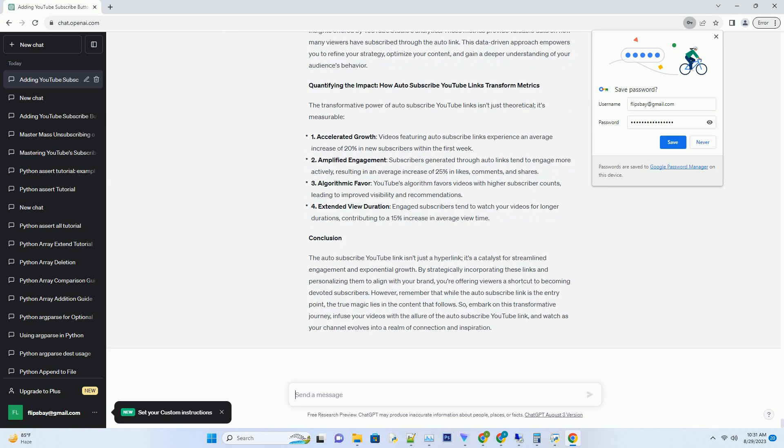This comprehensive guide serves as your compass to understanding the impact of the auto-subscribe YouTube link. From deciphering its importance to providing a step-by-step guide, we'll explore how this link can amplify engagement, skyrocket your subscriber count, and transform your channel's trajectory.